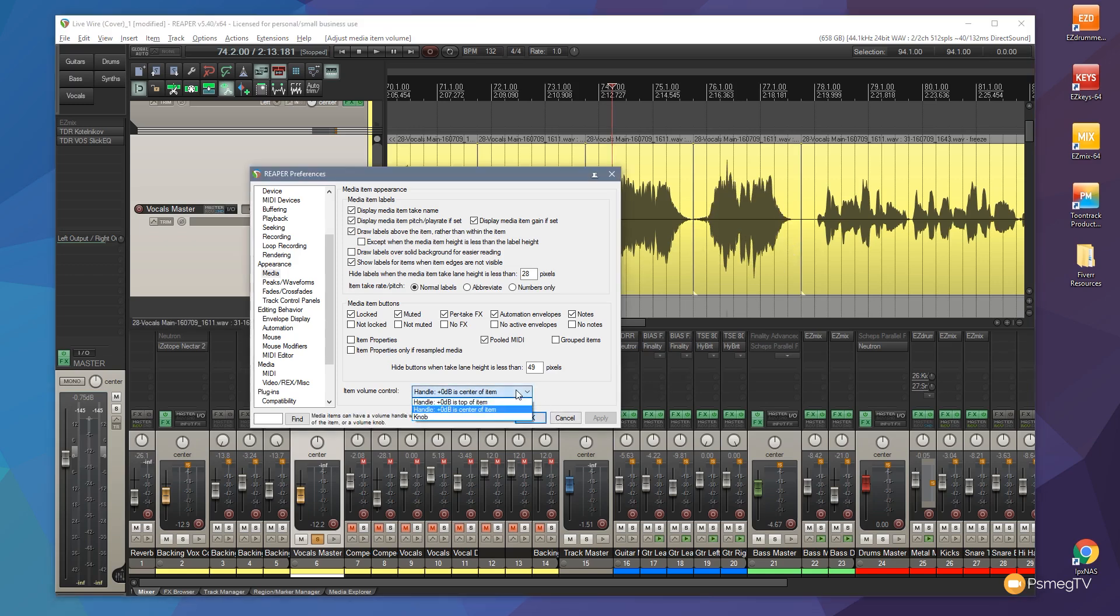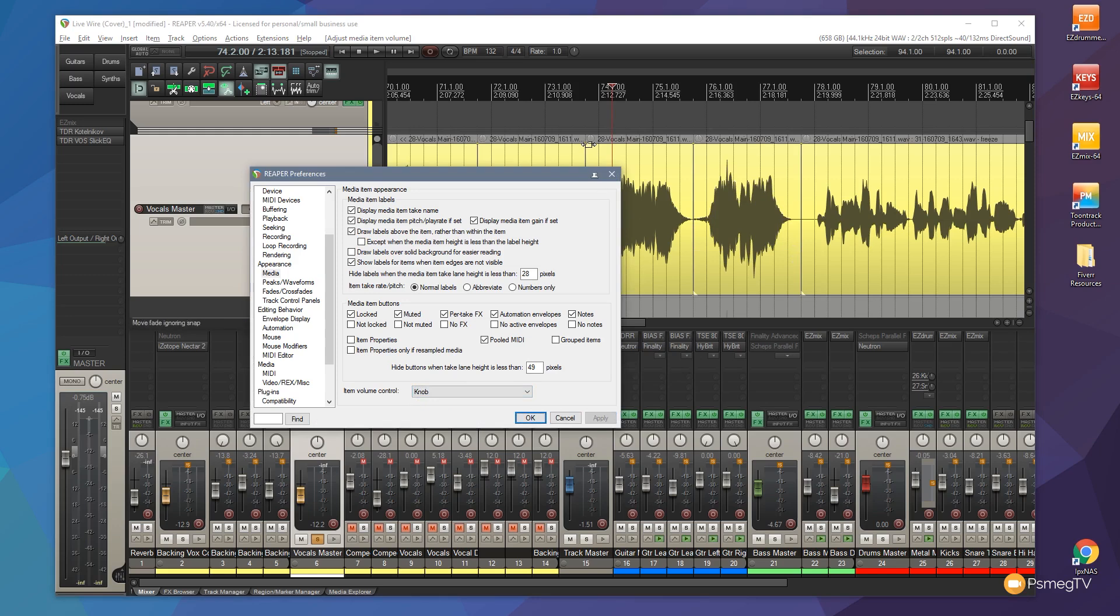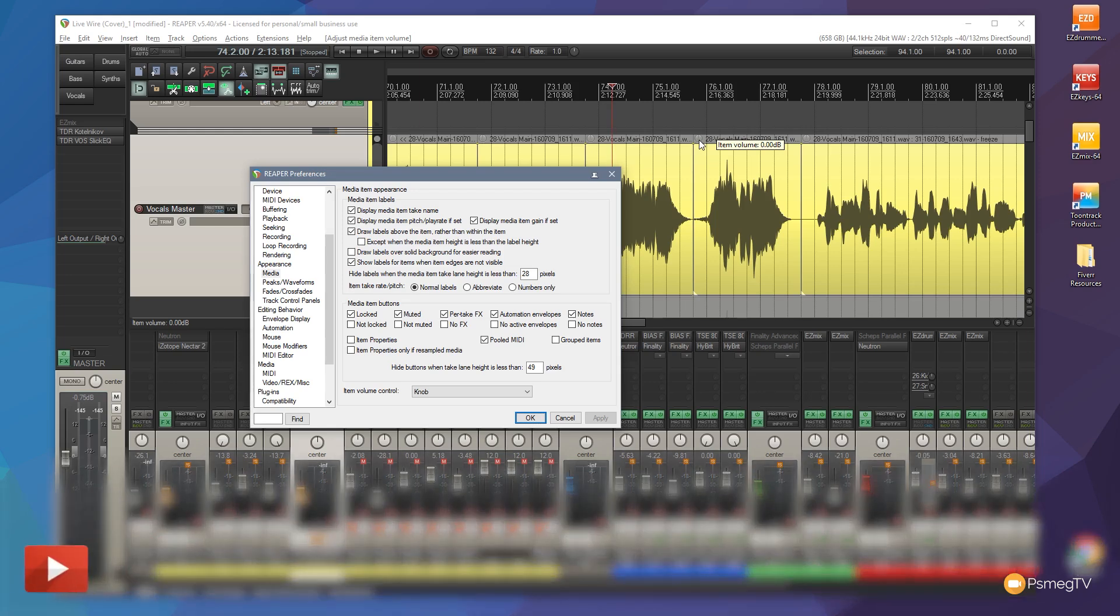We can also use a knob. And what this will do is if I apply that, you'll see at the beginning of each piece of audio, we now get a knob that allows us to increase or decrease the level of audio going through.